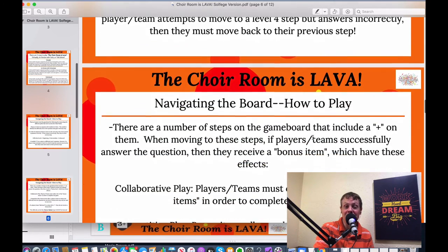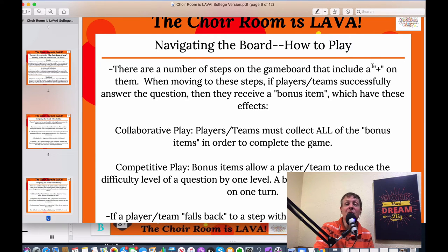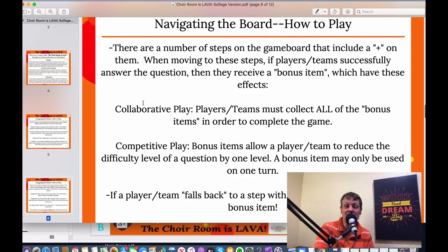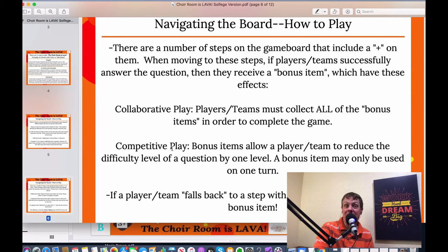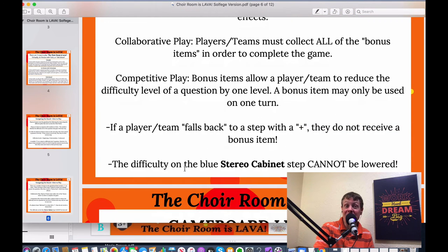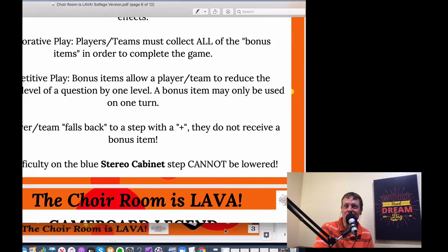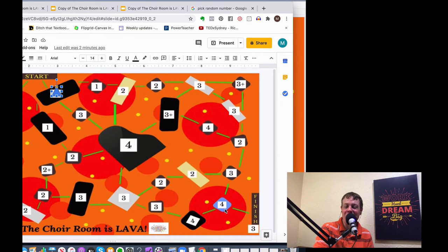One important caveat: the difficulty on the blue stereo cabinet step cannot be lowered. It has to stay a Level 4 — the stereo cabinet is too wobbly and it's just too risky to use special items there. This adds a little extra risk-reward element at the very end of the game.